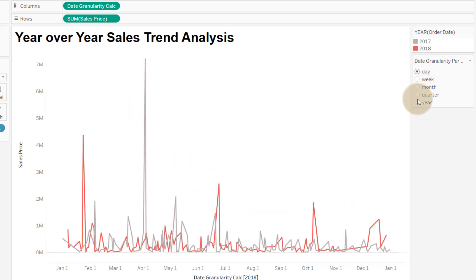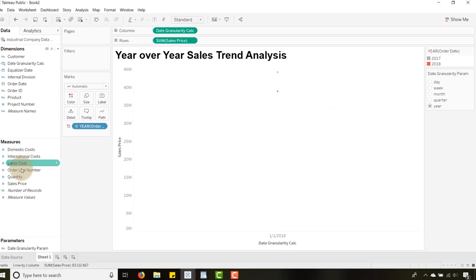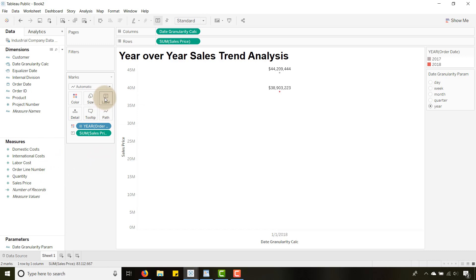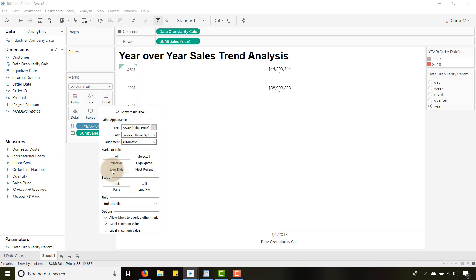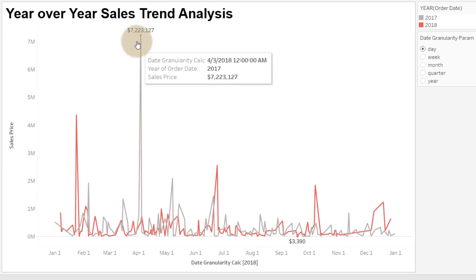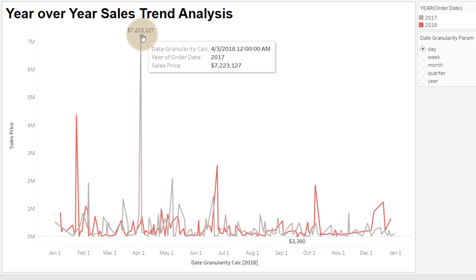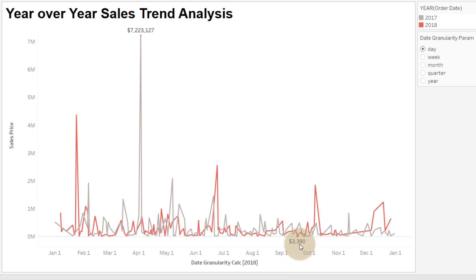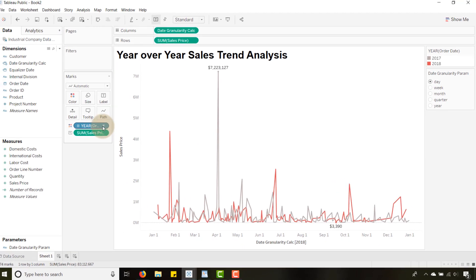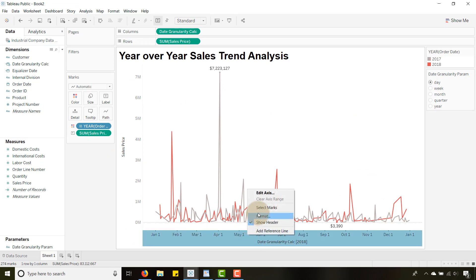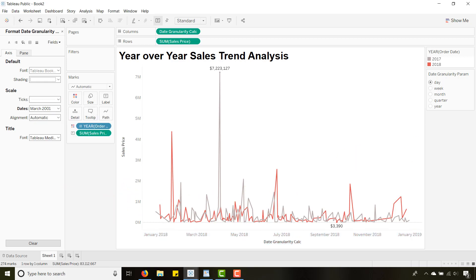I'll only have two points in my year but I can see. Let's take the sales price and put that on the label and let's just do min max. That's fine. So now when I go to day, boom, I'll see the largest date in my data set, 7.2 mil on that date, and the lowest was 3,390. So this is powerful. Let's change our format. Let's change this to March 2001. Make that a little bit easier to look at.